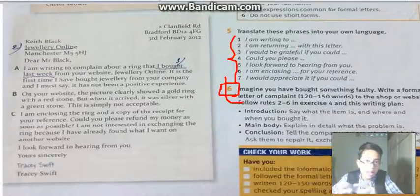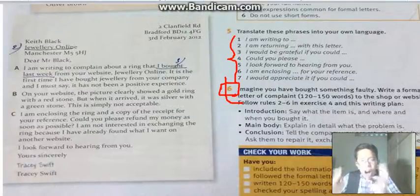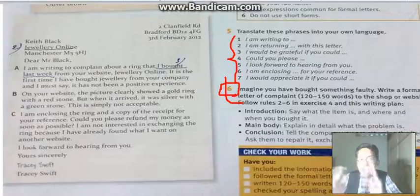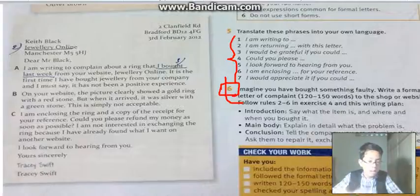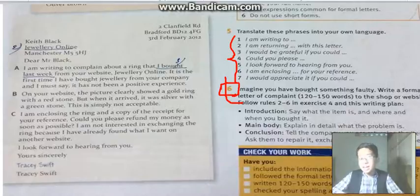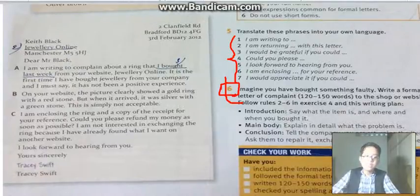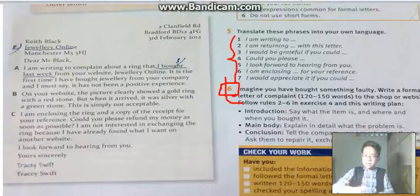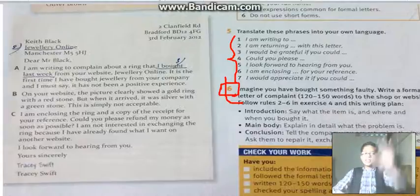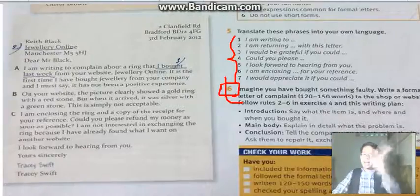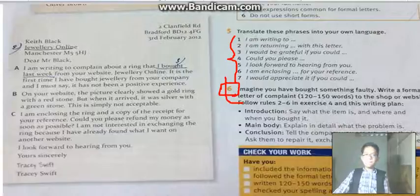Remember to check your spelling and check your grammar. With those four things and the instructions I gave you, you will write a better and the best formal letter of complaint.